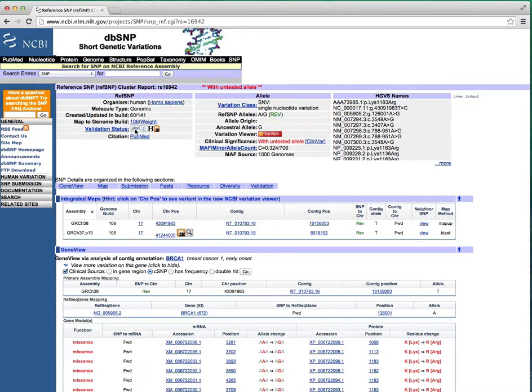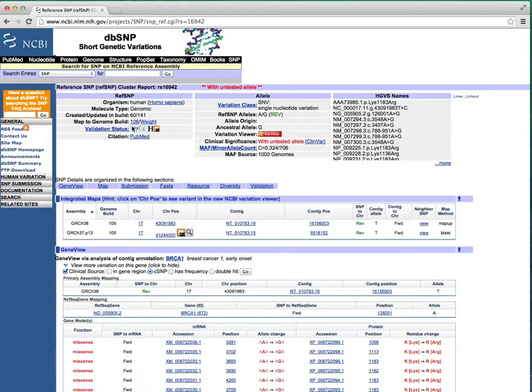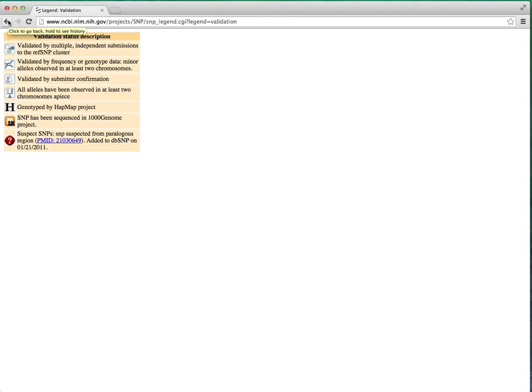Inspecting validation status gives you some confidence whether this is a real variant. The report shows that it has been found in HapMap and Thousand Genomes, as well as three other types of validation. If you click on the validation status link, it'll give you a legend that describes all the icons you may see in validation status.